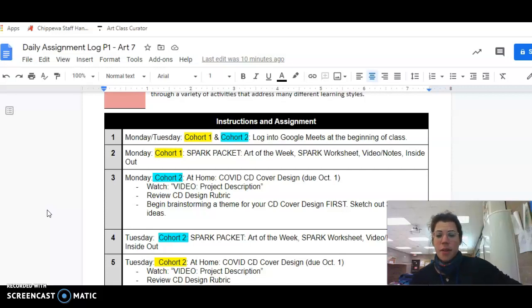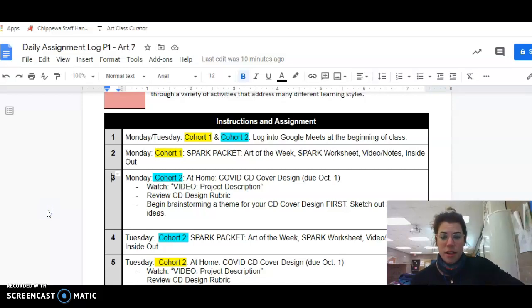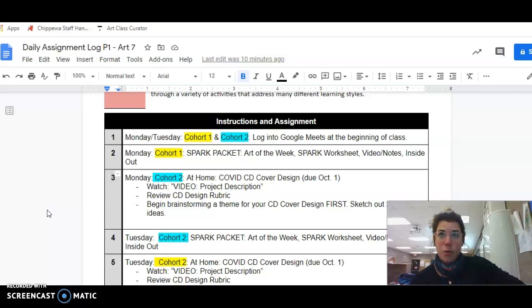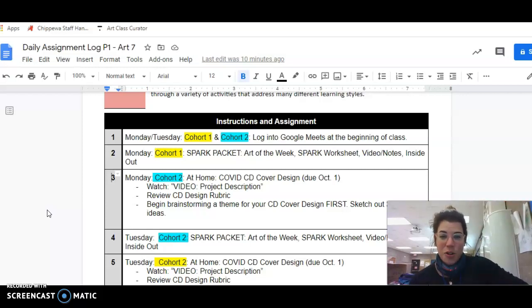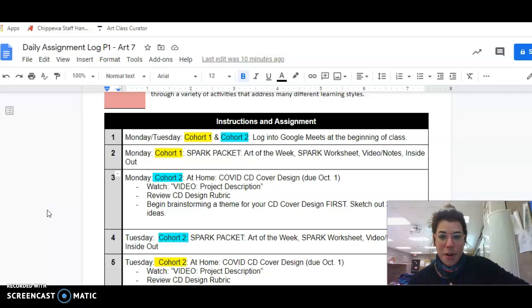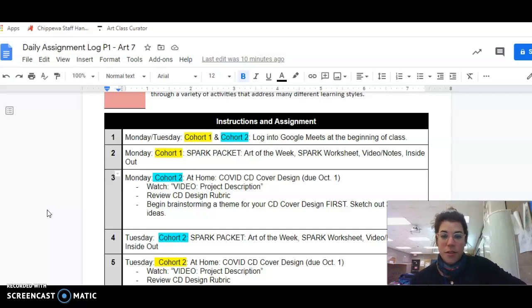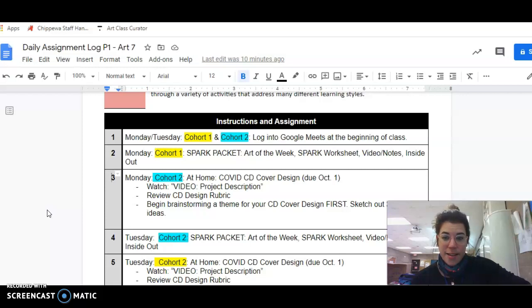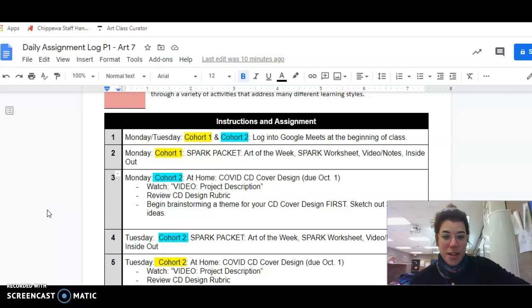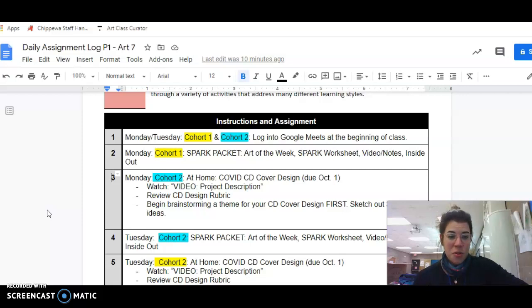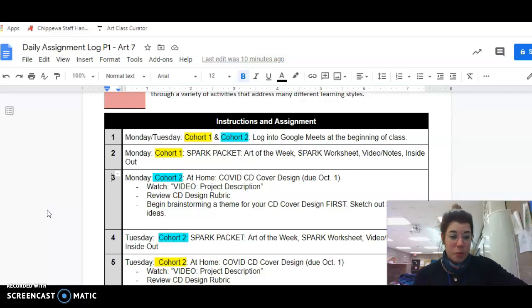And then on Monday, cohort two is going to be looking at the COVID CD cover design project, which will be due on October 1st. So this is kind of a long-running one. So what they're going to do is, you're going to watch the video project description, review the design rubric, and brainstorm a theme for your CD cover. Sketch out three possible ideas that you could go with. They should be quick sketches.